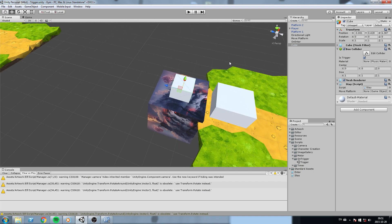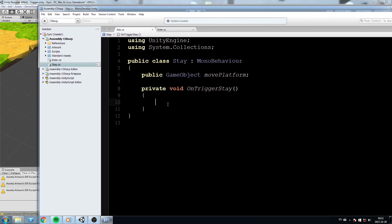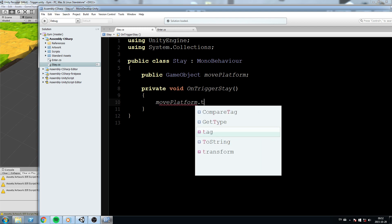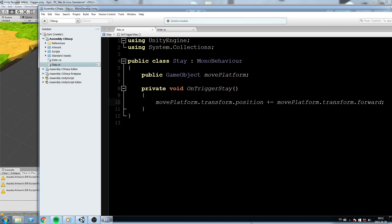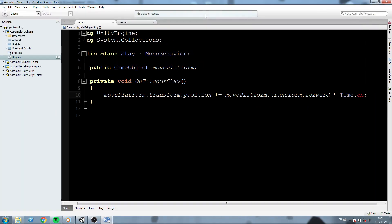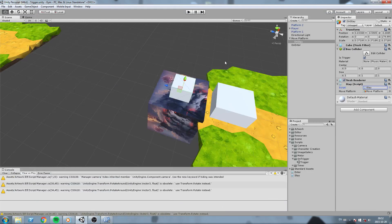For this one, whenever we're inside of that trigger we want the box below us to keep on moving forward. I'll change this name to 'OnStay' — this is the cube on top of the platform — and I'll make this a child of the movePlatform for this mechanic. Then we have to reassign the movePlatform component in our script component. We'll do: 'movePlatform.transform.position += movePlatform.transform.forward * Time.deltaTime' to move the platform forward at a regulated speed.